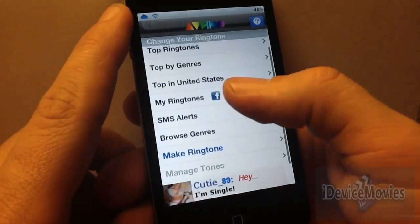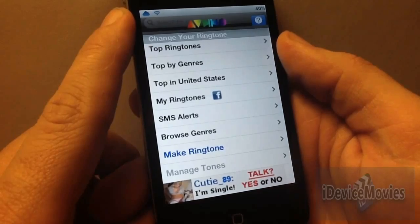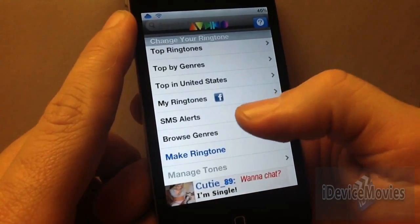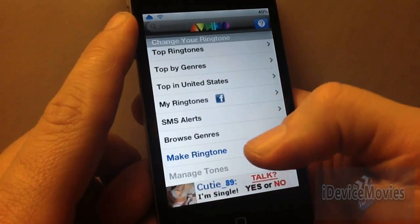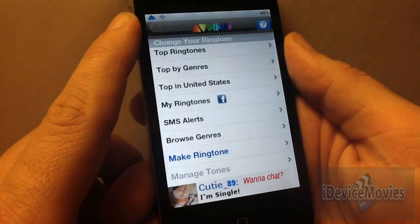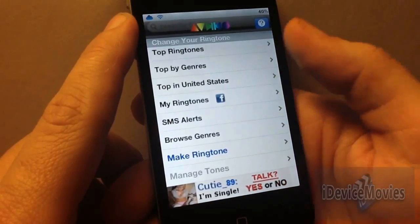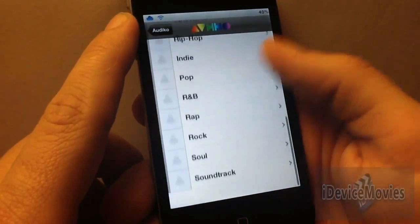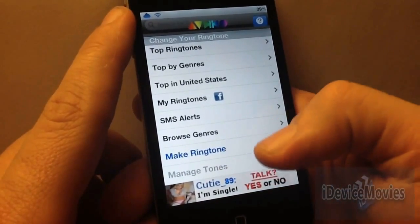Top in the United States, my ringtones with Facebook connectivity, SMS alerts — so it's not only just ringtones, it's also text message alerts, and you can use that for your email sounds or anything you can think of. You can browse all the different genres, and also make a ringtone.